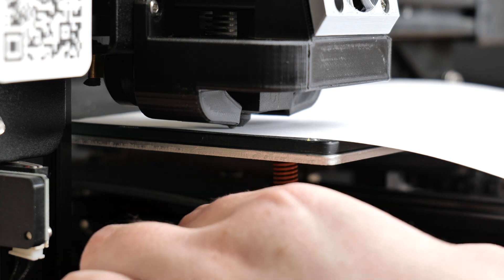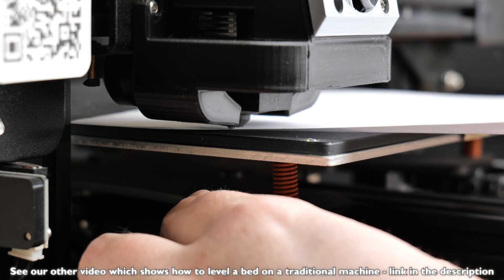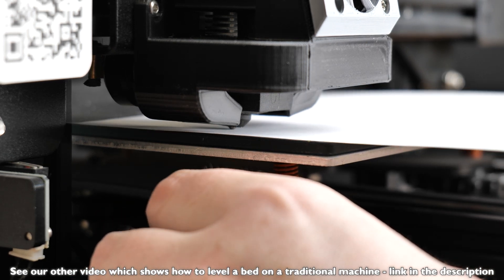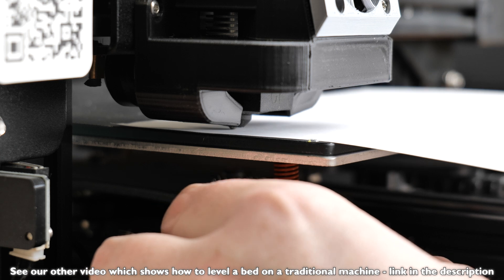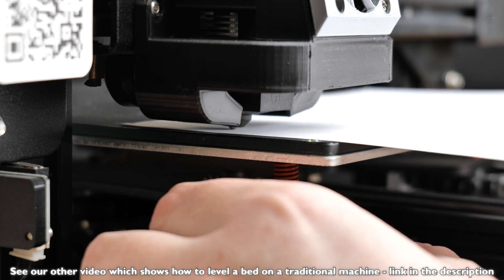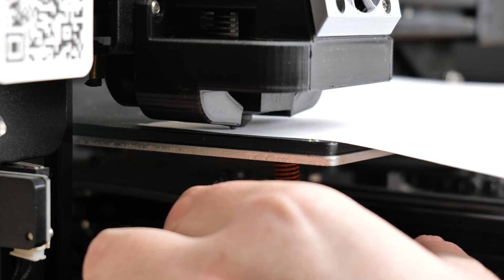Traditionally, printers would have to have their beds leveled manually using springs and knobs to raise and lower the four corners of the build plate. This was a real sticking point for beginners and could cause a lot of frustration.